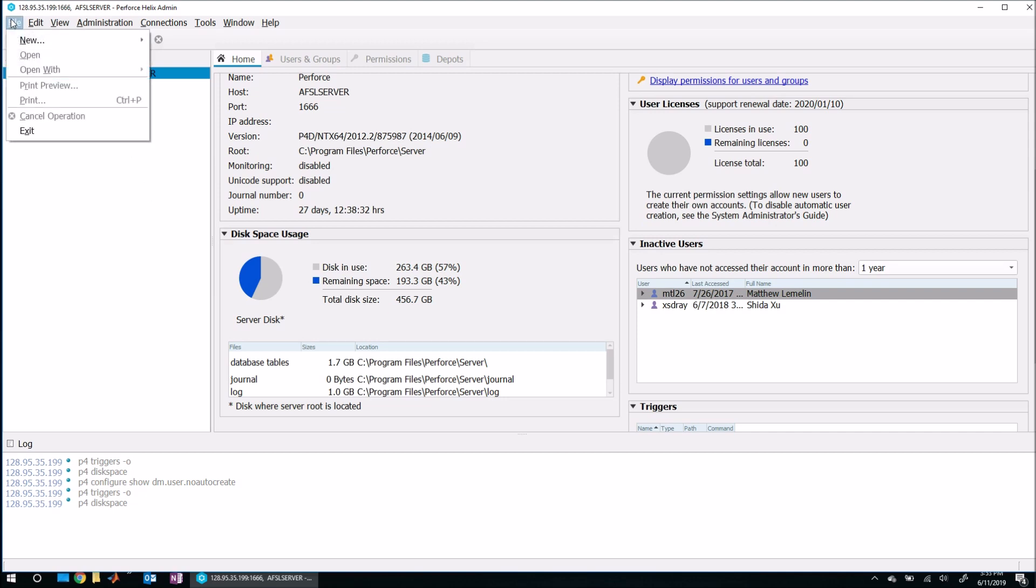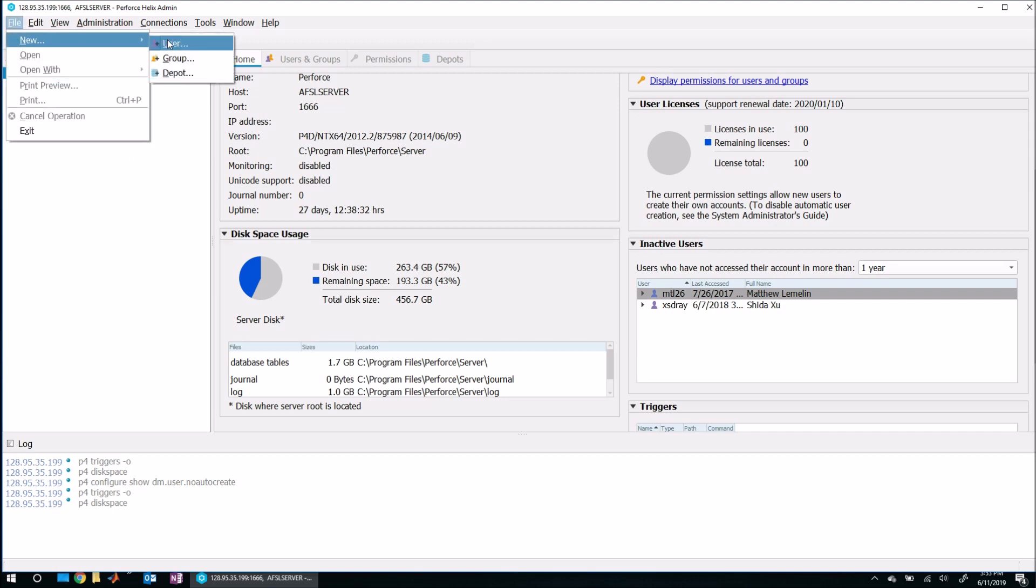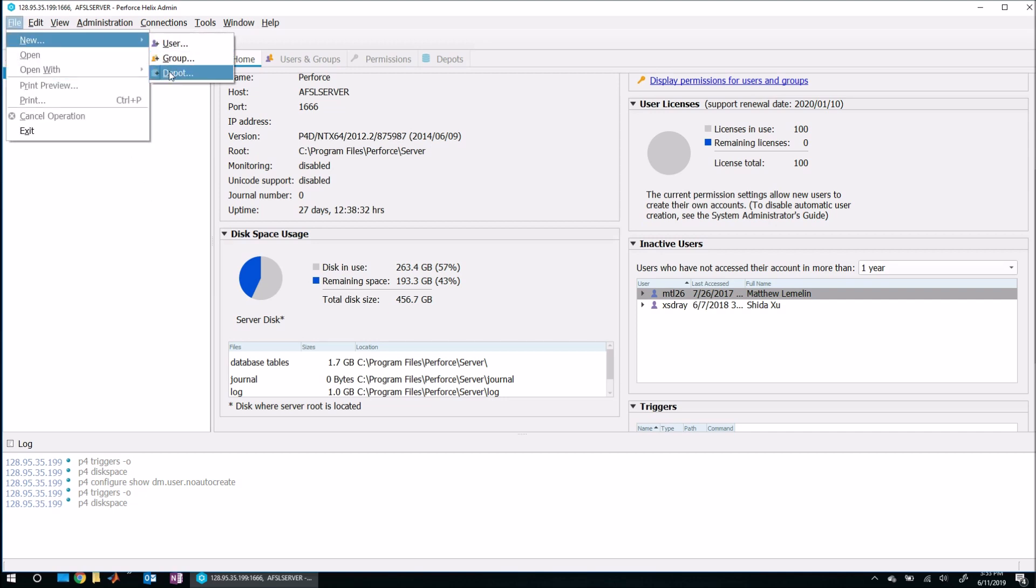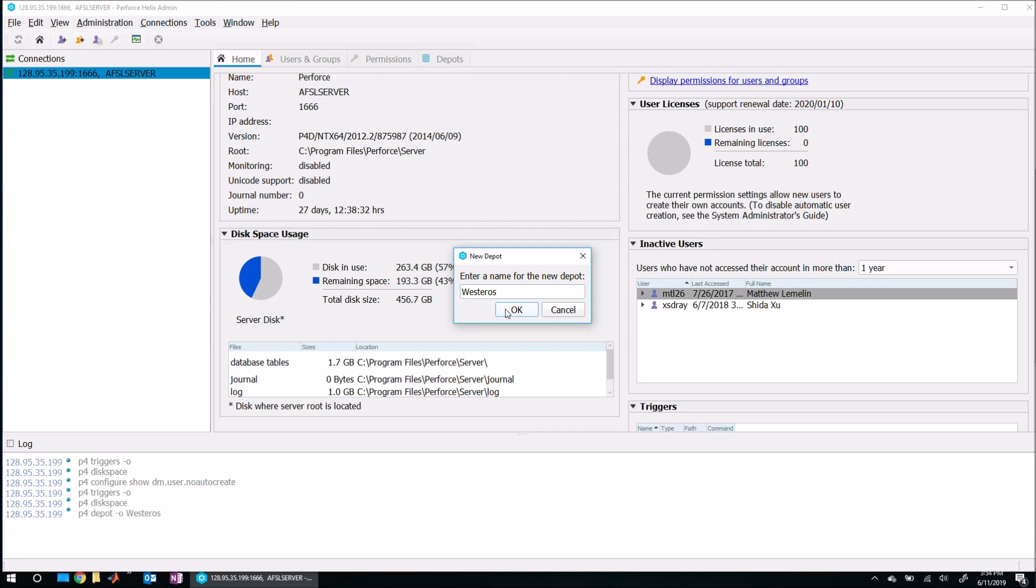To do that, I'm going to come up here to File, New, and come here to Depot. I'll enter a name for the depot here. Let's call it Westeros, something like that. Just pick a name, hit okay. I want this to be a local depot, so I will make sure that local is selected and then hit okay.